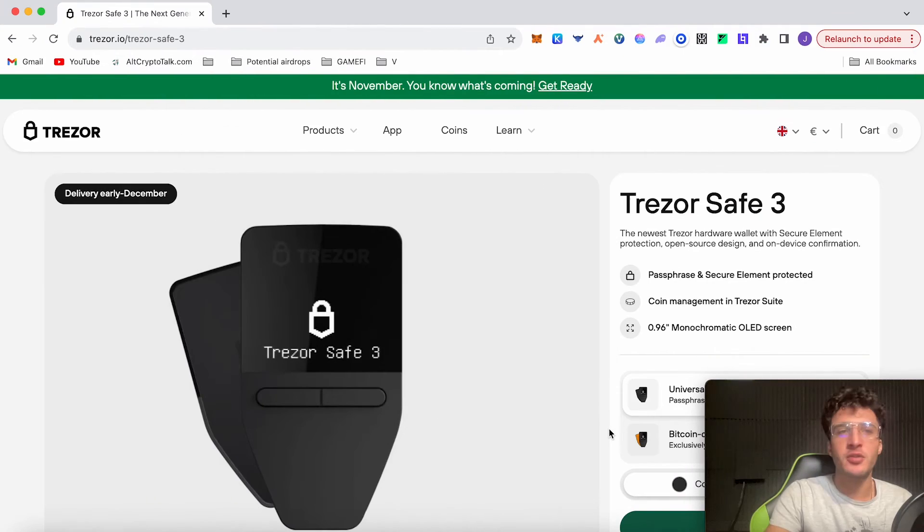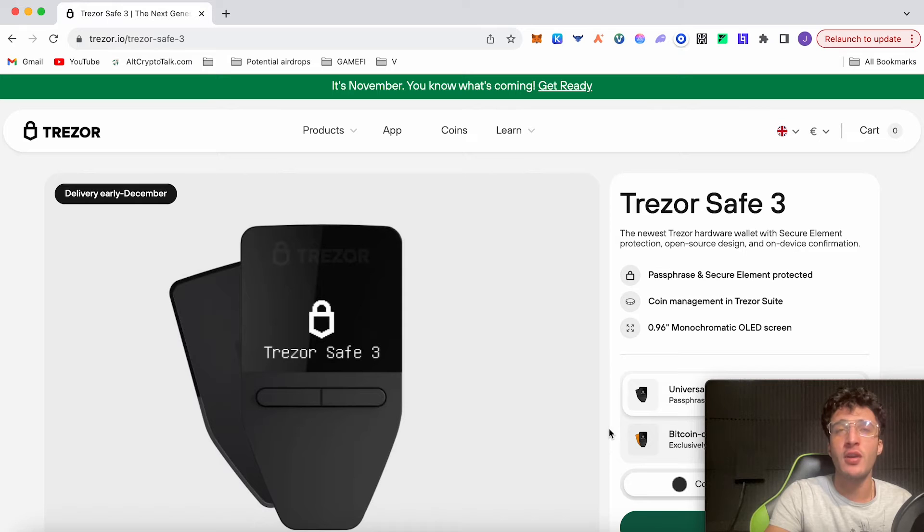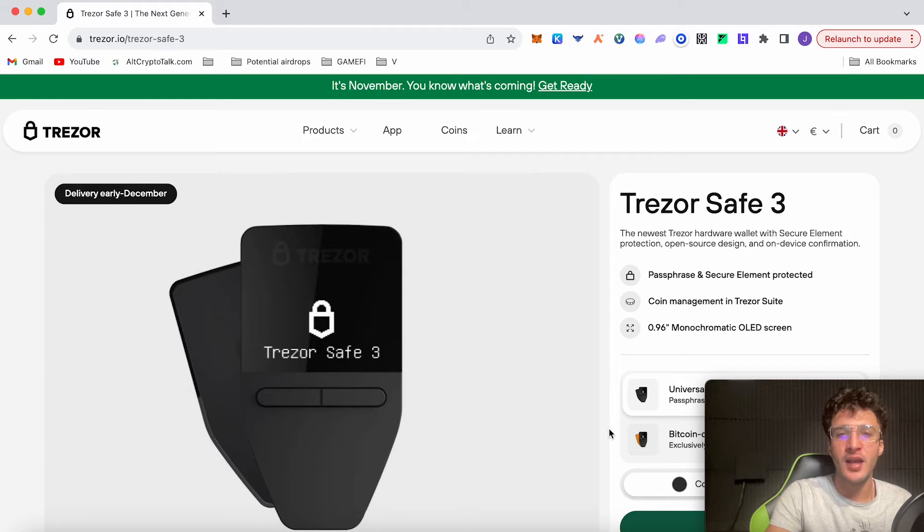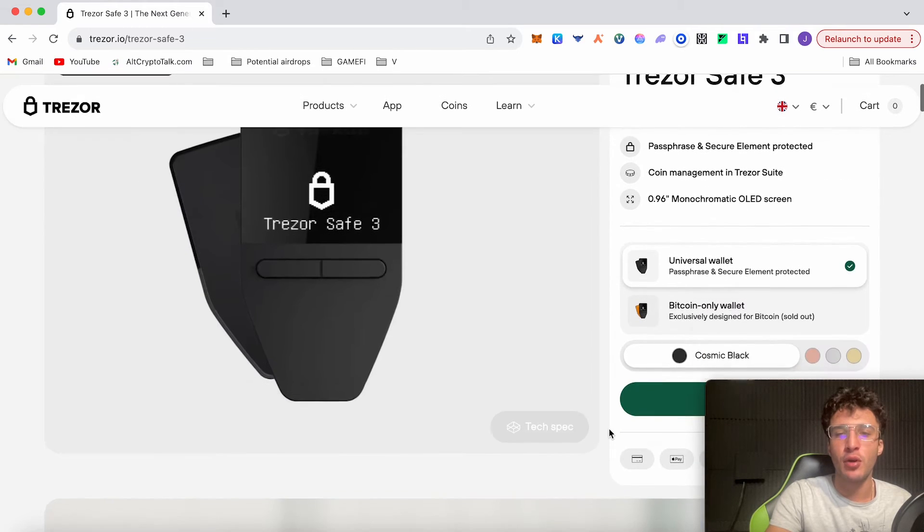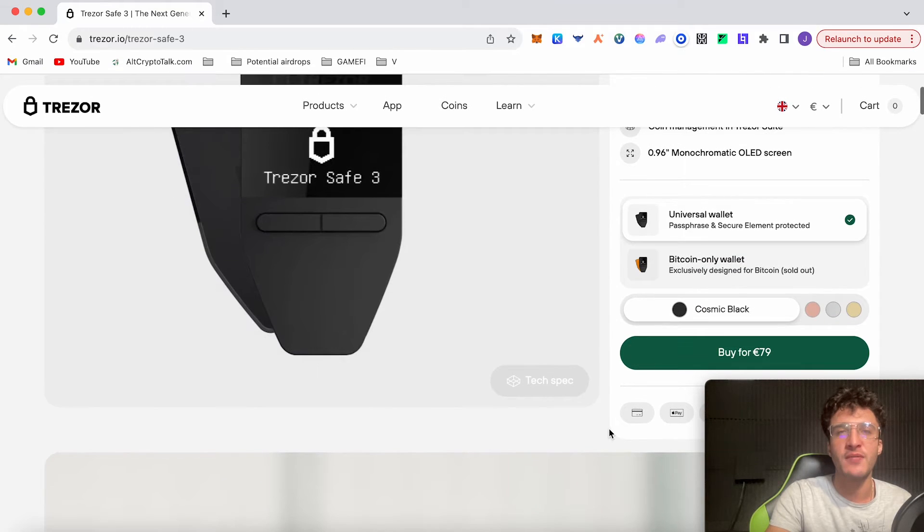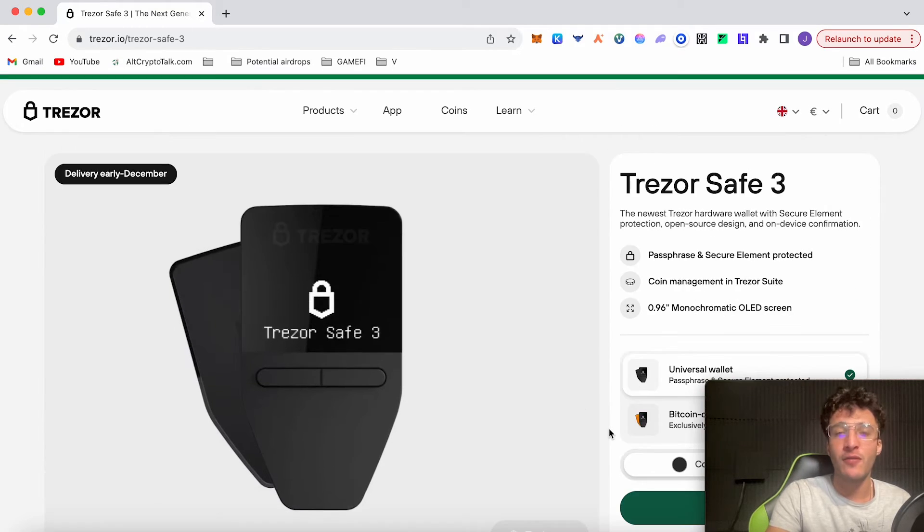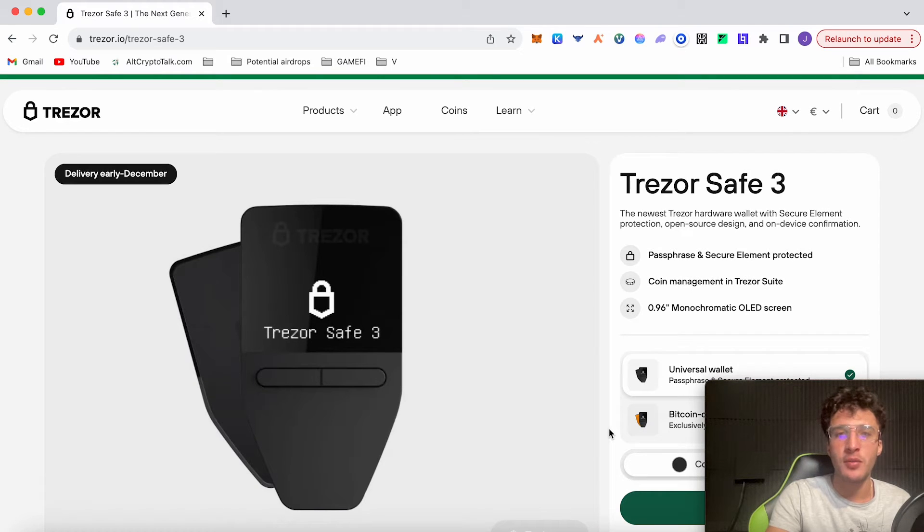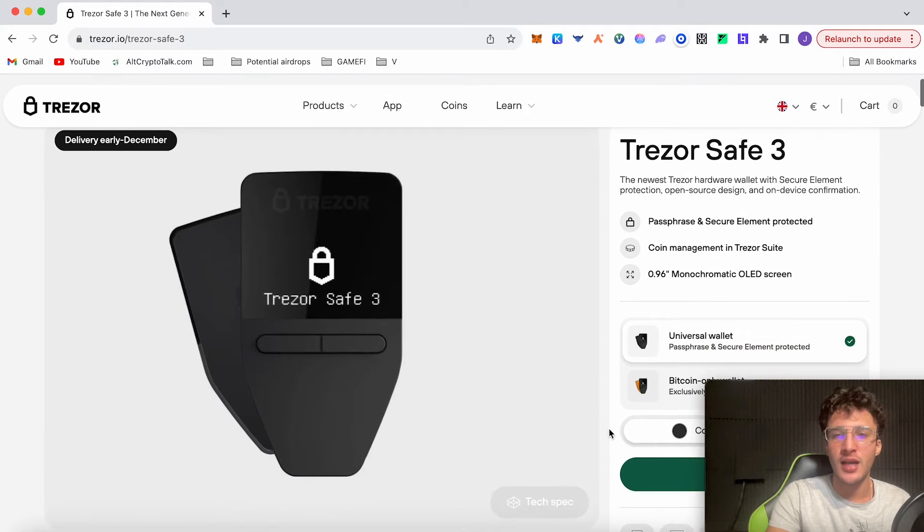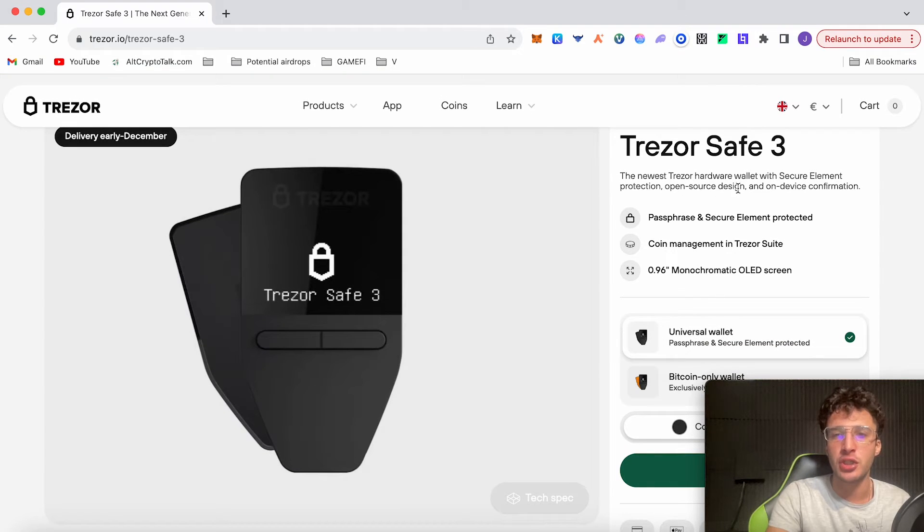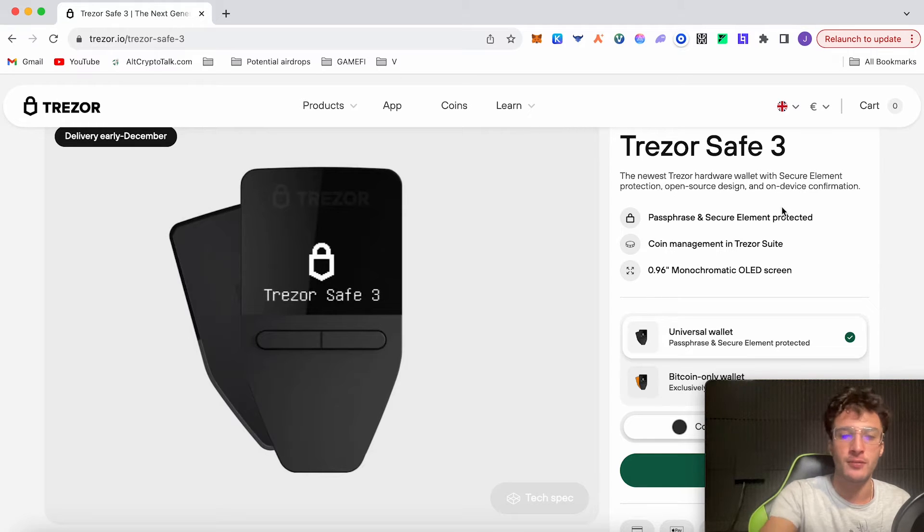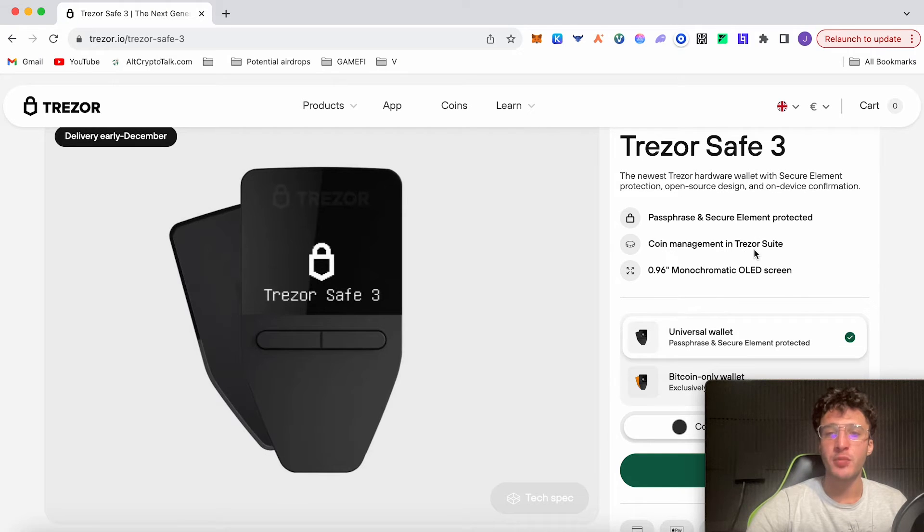We're officially on the Trezor website, which is Trezor.io. I will leave a link in the description below so you find the website safely. This is the Trezor Safe 3 we've just unboxed as you have seen, and this product goes for 79 euros on the dot. Before I show you how to set up the Trezor Safe 3, let me go through all of the product features, and then we will dive straight into it.